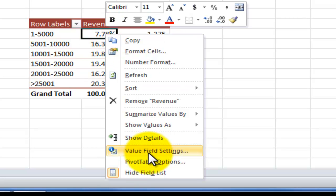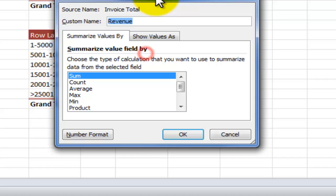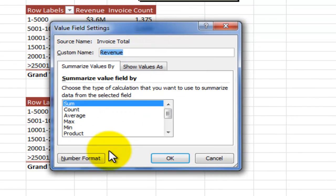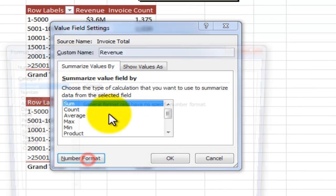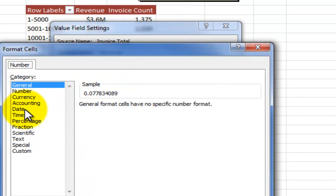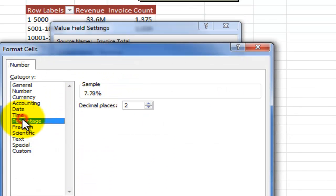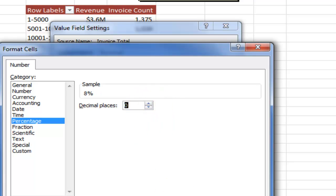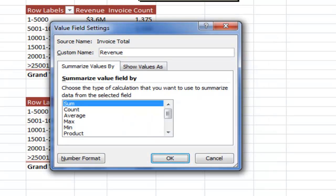Once again, value field settings come in to the number format. It is a percentage and we just want to show it with zero decimal places.